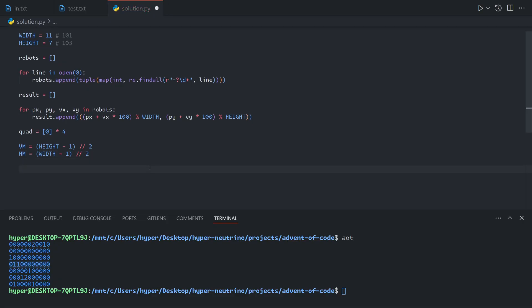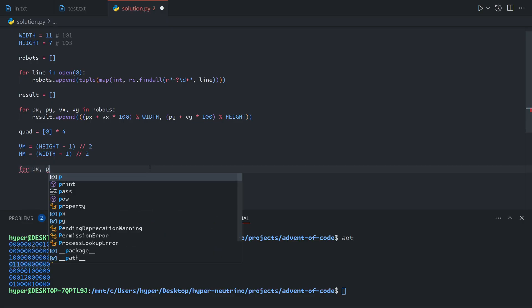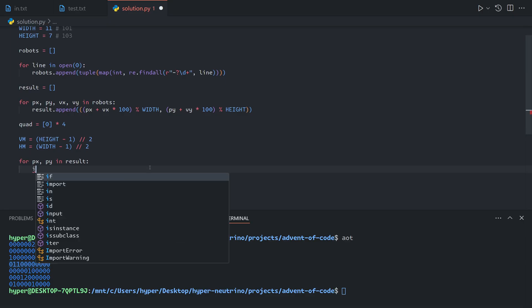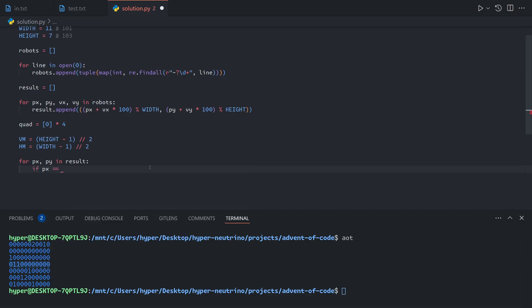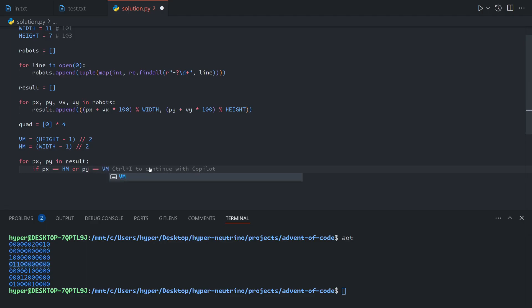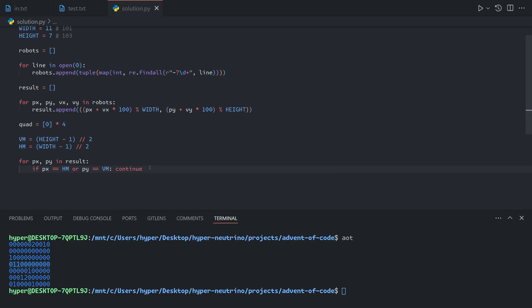Now we can say: for px, py in result, if the x value equals the horizontal median or py equals the vertical median, then it sits along one of the center lines, which means we want to skip over it. Otherwise, we want to add it to one of the quadrants.